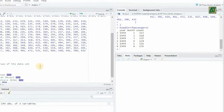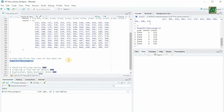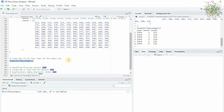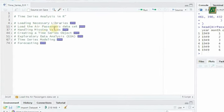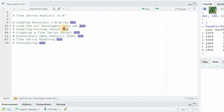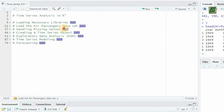Before we apply any time series analysis techniques, we need to ensure that our data is in the right format. This includes handling missing values, converting data types, and creating a time series object.